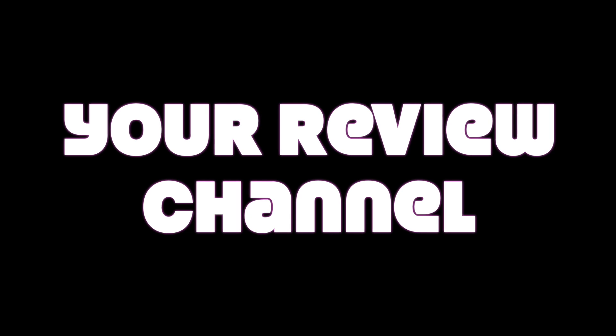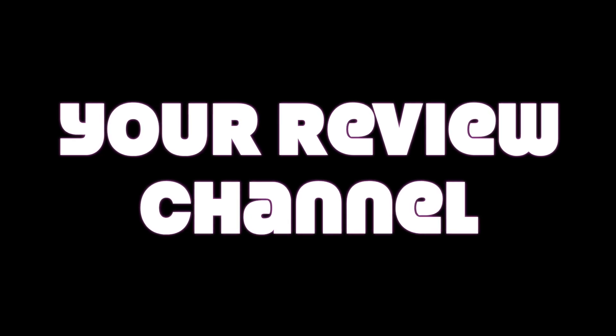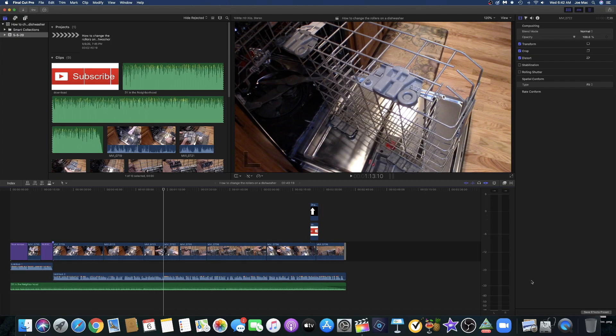Hey, thanks for stopping by Your Review Channel. We're going to be talking about how to export an image from Final Cut Pro X to your desktop to use as a thumbnail. Let's get into the video right now. Please don't forget to like, share, and subscribe—it does help me out quite a bit.